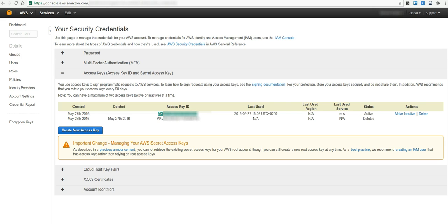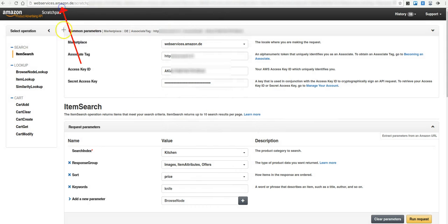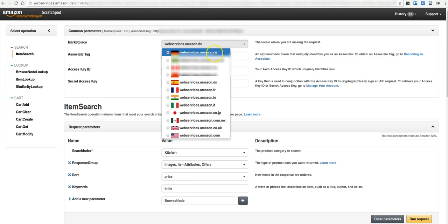Now you've done and can use the Product Advertising API. To give it a try, you can use the AWS Scratch Pad. Open the link named AWS Scratch Pad and create an API request.